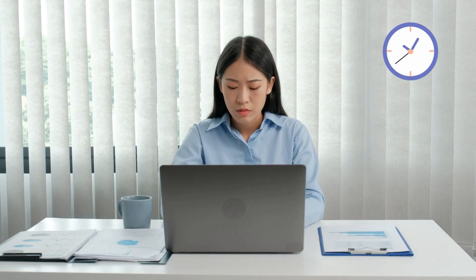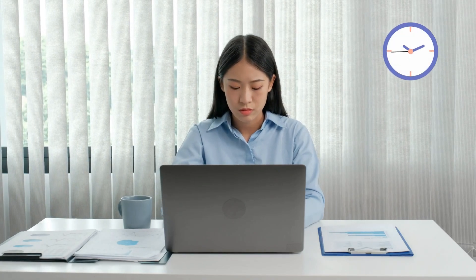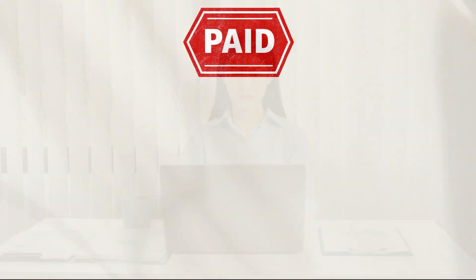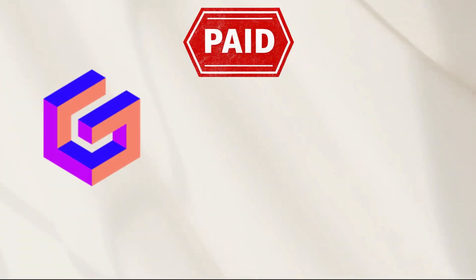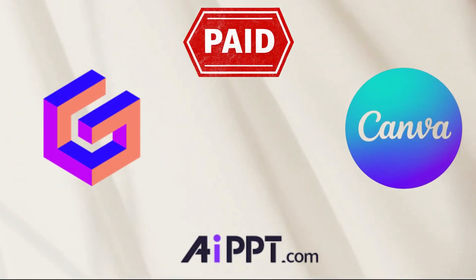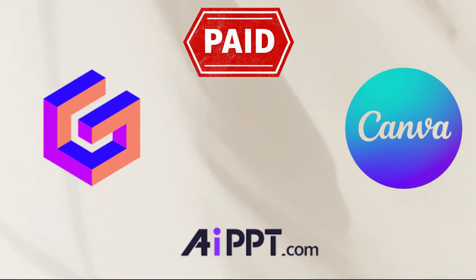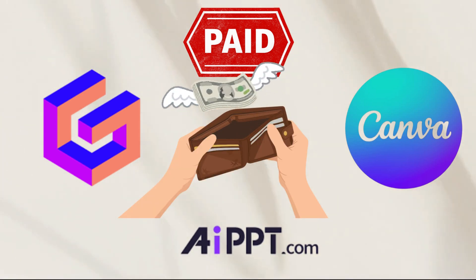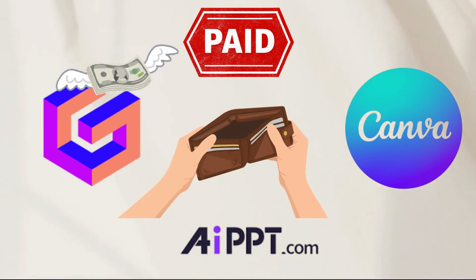Still spending hours making slides the old way? Or stuck with paid AI tools like Gamma, Canva or AIPPT that promise magic but also drain your wallet?